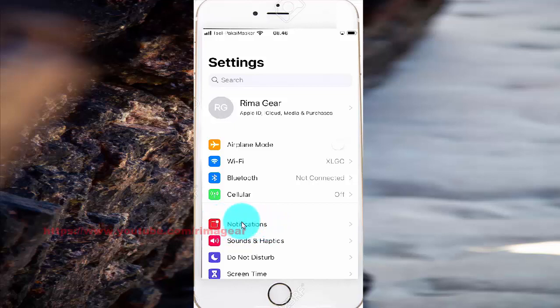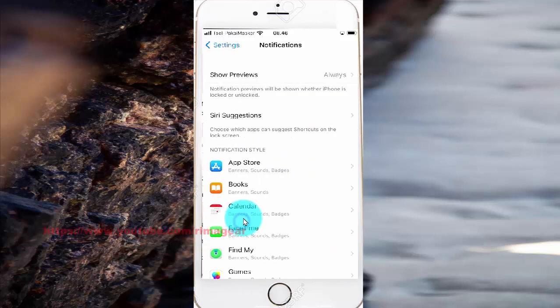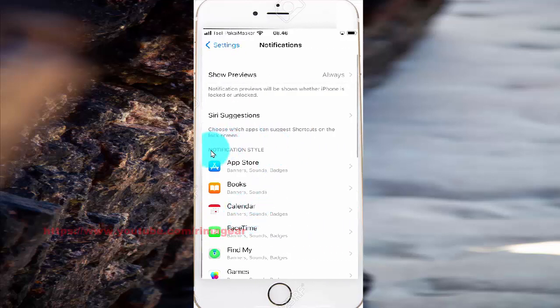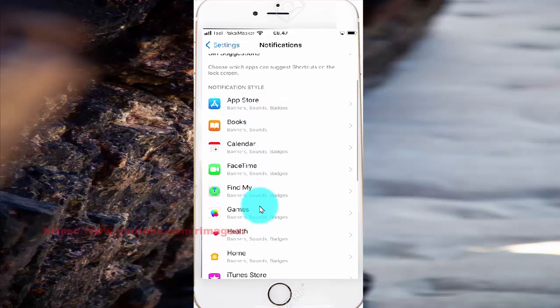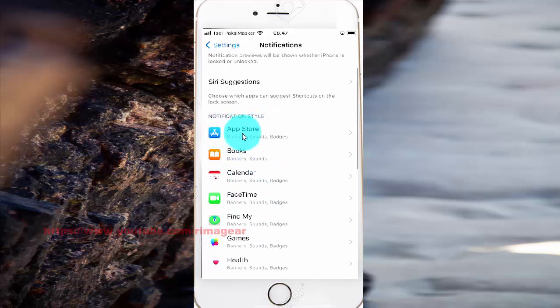Under Notification Style, select the application you want to turn on or turn off notifications for. For example, App Store.